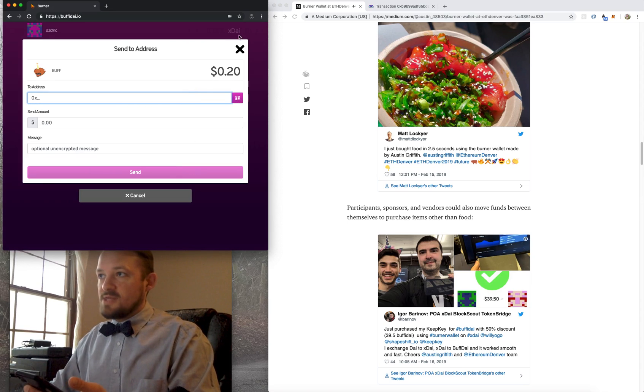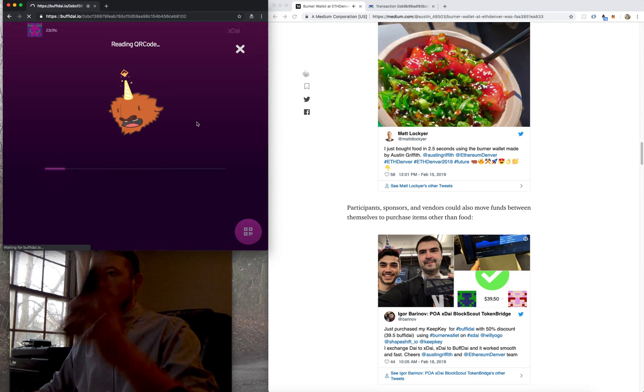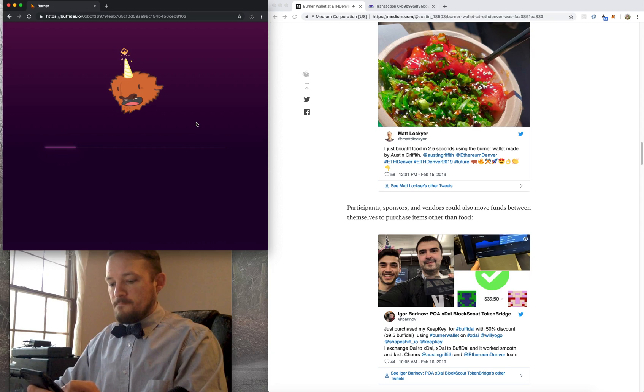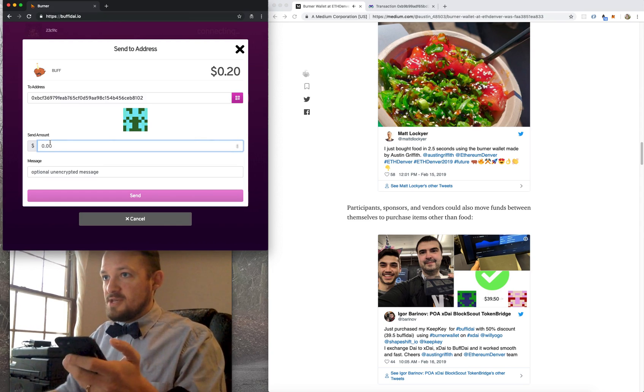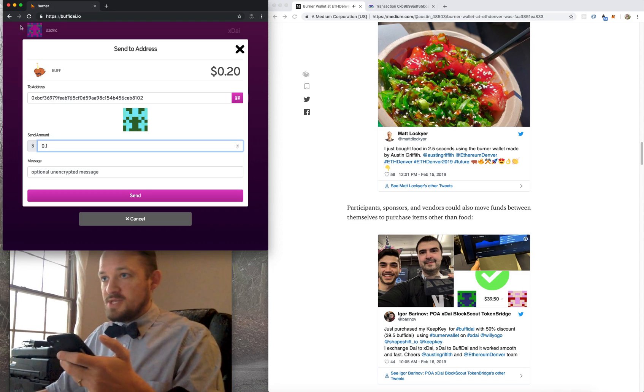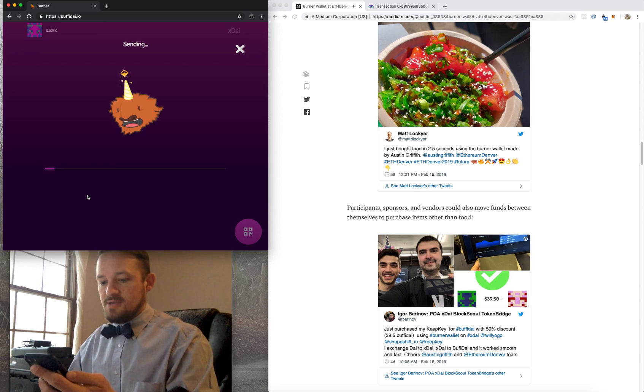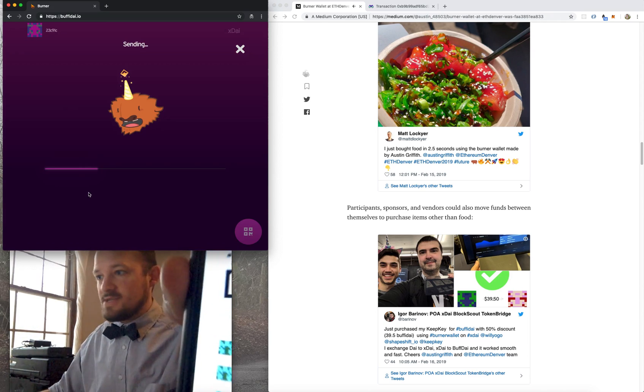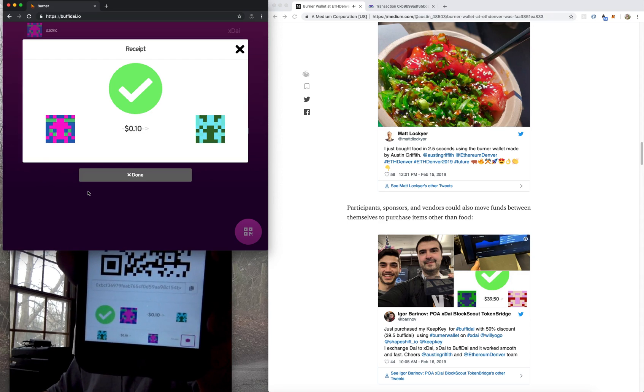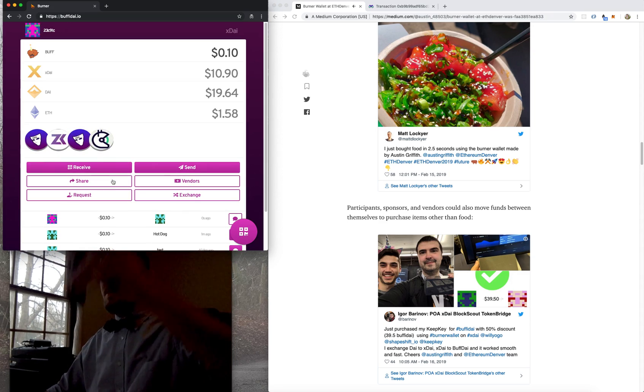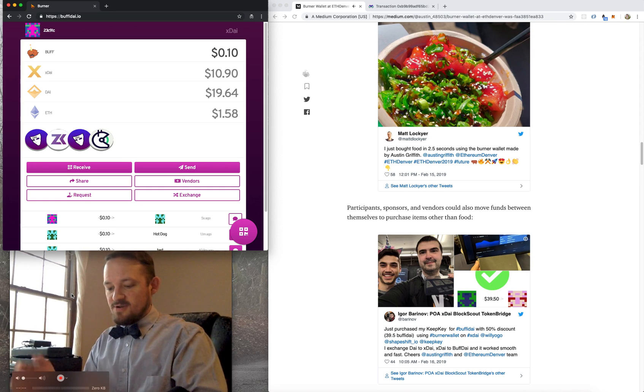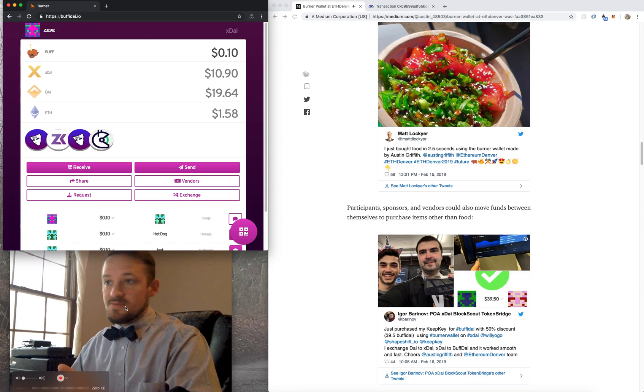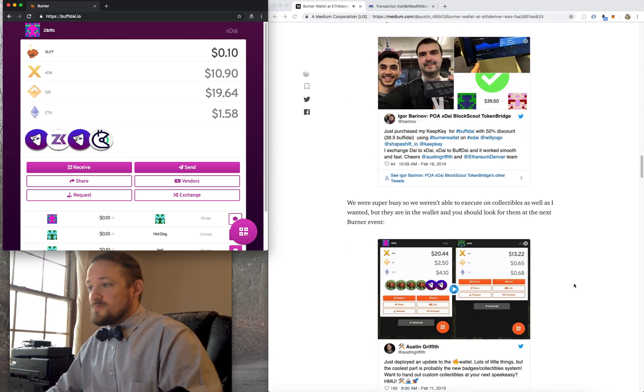So if this dude just hits receive and I hit send, I can... Actually, let's go the other way around, right? Let's have me receive and this dude send. So you can click this button or you can just click the scanner button either way. And then let's just send me, like, 10 cents. You can put in a message or not. You hit send. Then five seconds later, we'll see some history show up there. Yep, perfect. So that's basically the burner wallet at ETH Denver in terms of the participant's perspective.